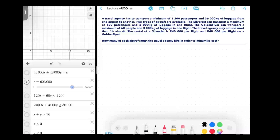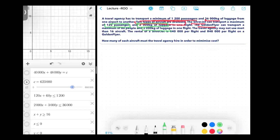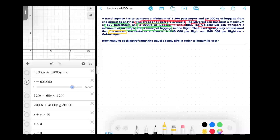So, a reminder about this question — it was basically you have a travel agency and it wants to transport a minimum of 1,200 passengers and 36,000 kgs of luggage from one airport to another. There were two types of aircraft available: the silver jet and the golden flyer. Your silver jet could transport 120 passengers and 2,000 kgs of luggage, and your golden flyer could transport 3,000 kgs of luggage and 60 people. The travel agency is only allowed to use 16 aircraft.